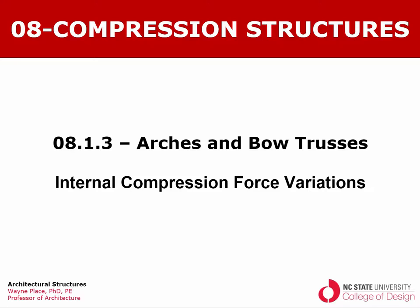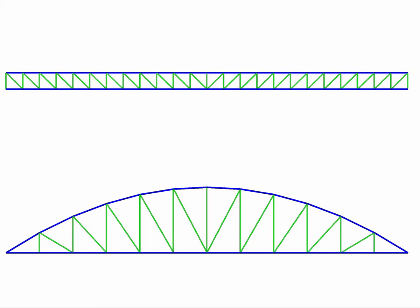Welcome back to our series of videos on arches and bow trusses. In this particular video we're going to look at the variations in the internal compressive forces. Here we have two trusses, one a parallel cord truss at the top and a bow truss here, and we'd like to look at the difference in terms of internal forces.